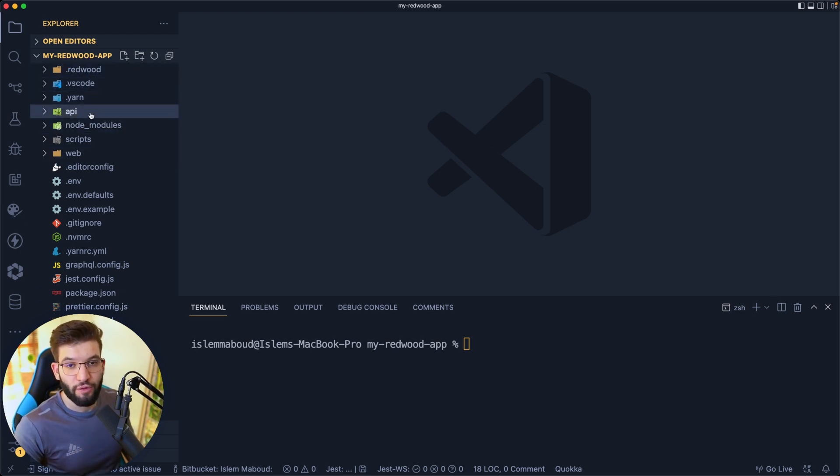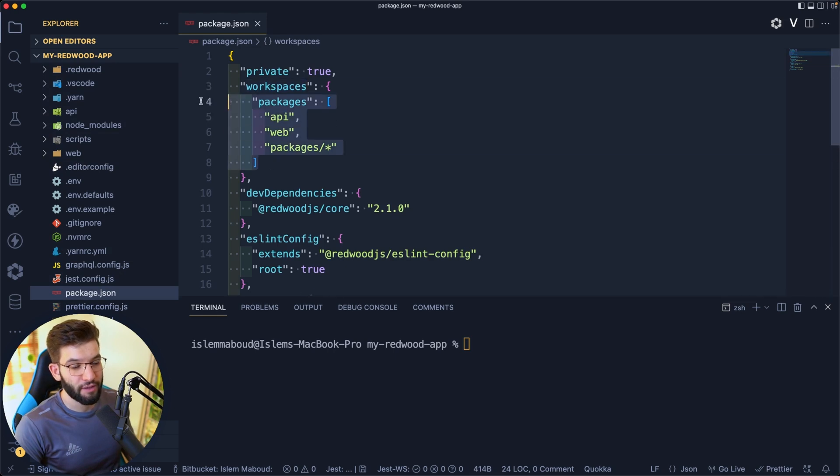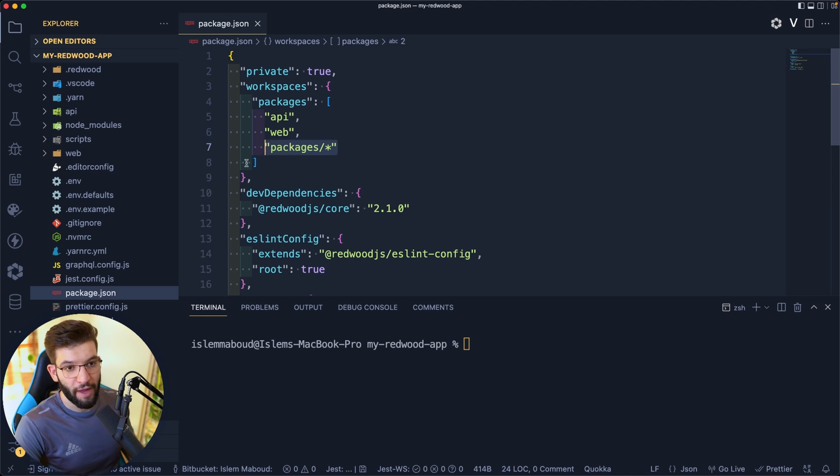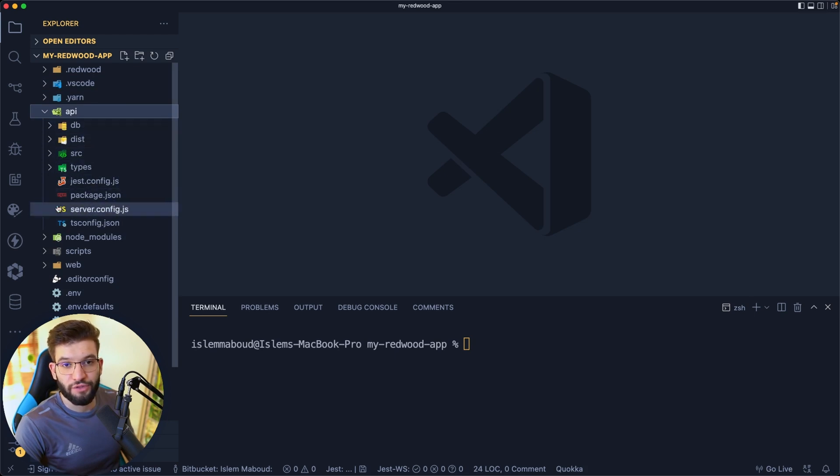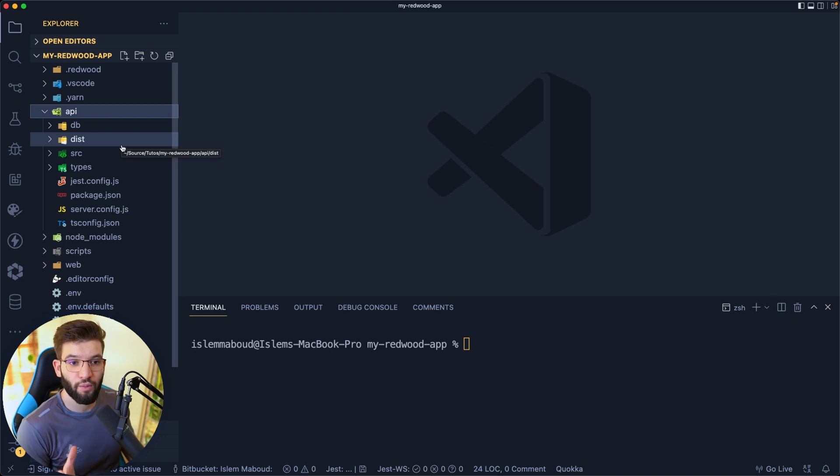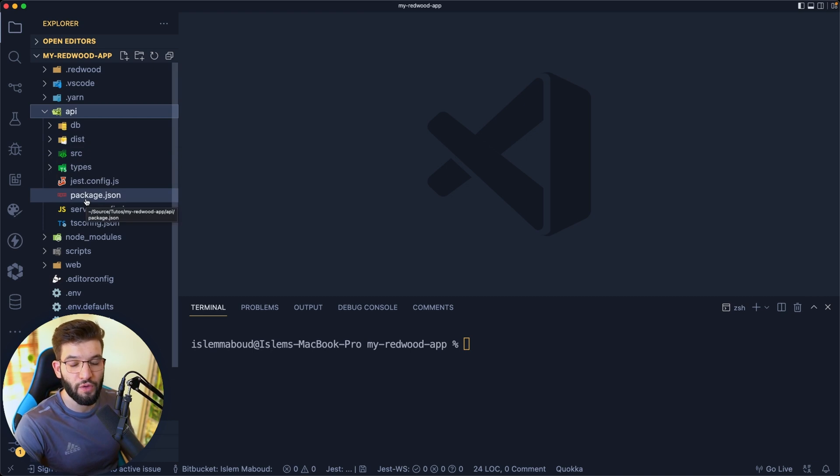You're going to have a mono repo as before. If you head over to the package.json, you're going to have workspaces with a bunch of packages like API, web, and other packages if you want to include them separately. For the API, this is where your server is going to live. It's going to use features provided by Redwood, so you're not going to be worrying about setting up Express server and everything. Everything is taken care of by Redwood.